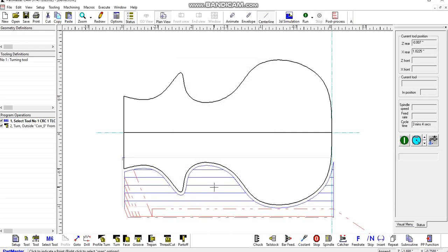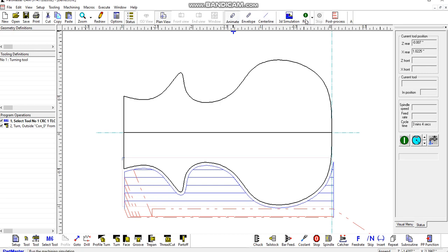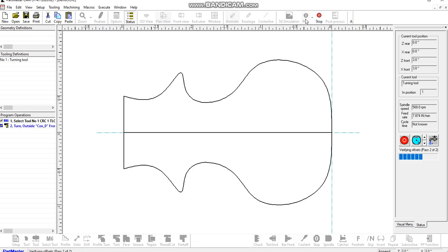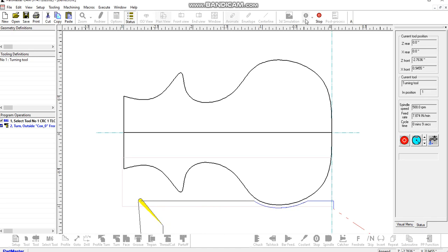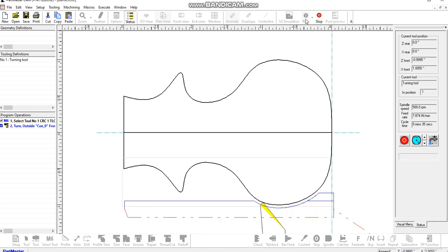So that's machined all of that. The default method of showing the graphics is with the tool centre line. If you want to animate the tool, you click here and then run. So here comes that tool. The blue lines are at feed rate, the red lines are at rapid.